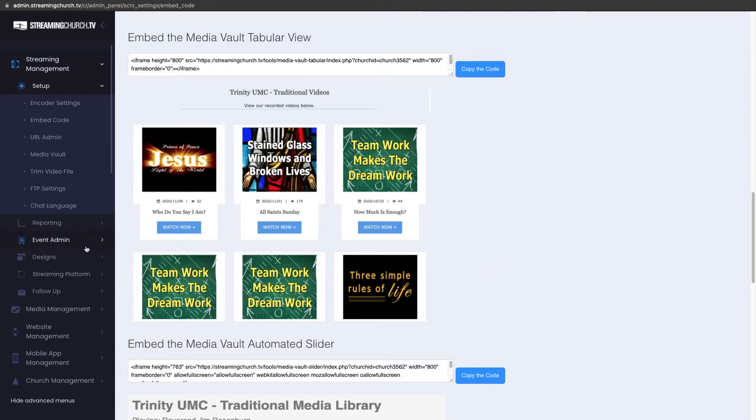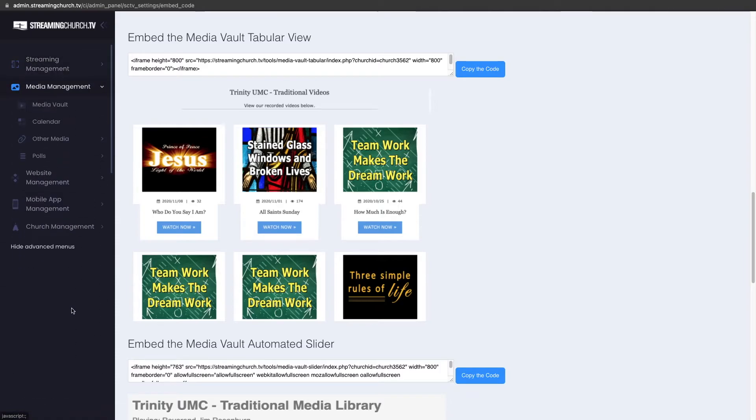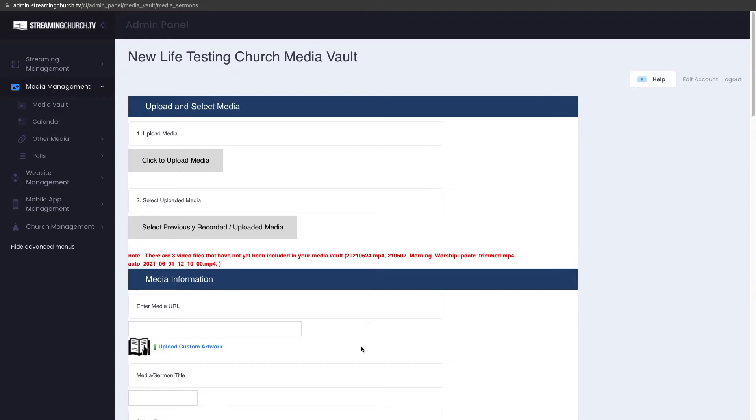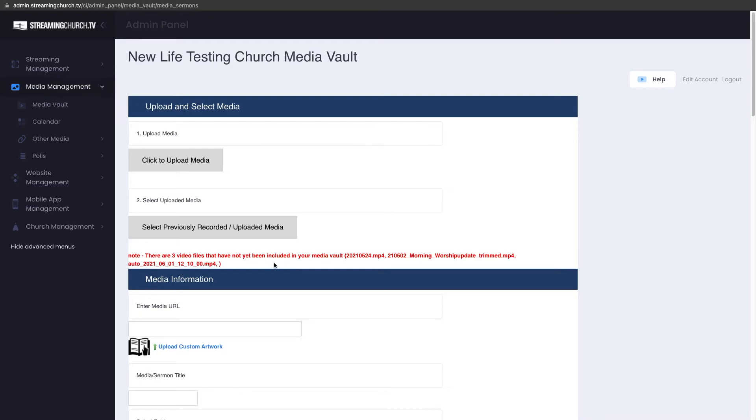One of the things I wanted to point out is if you are on the Media Vault, and as you look here you will notice right here in red it says there are three videos that have not been included in their Media Vault. We instituted that a while back and that's just a reminder. In case you forget to connect a service, this is just telling you that the files that are stored on your FTP, these particular files are not connected in your Media Vault yet.